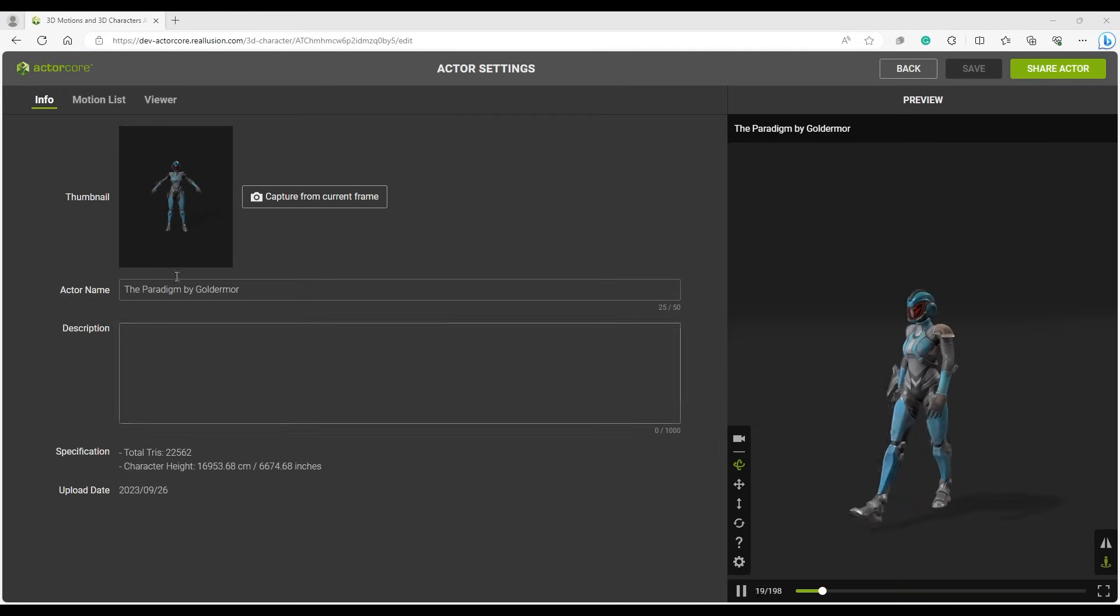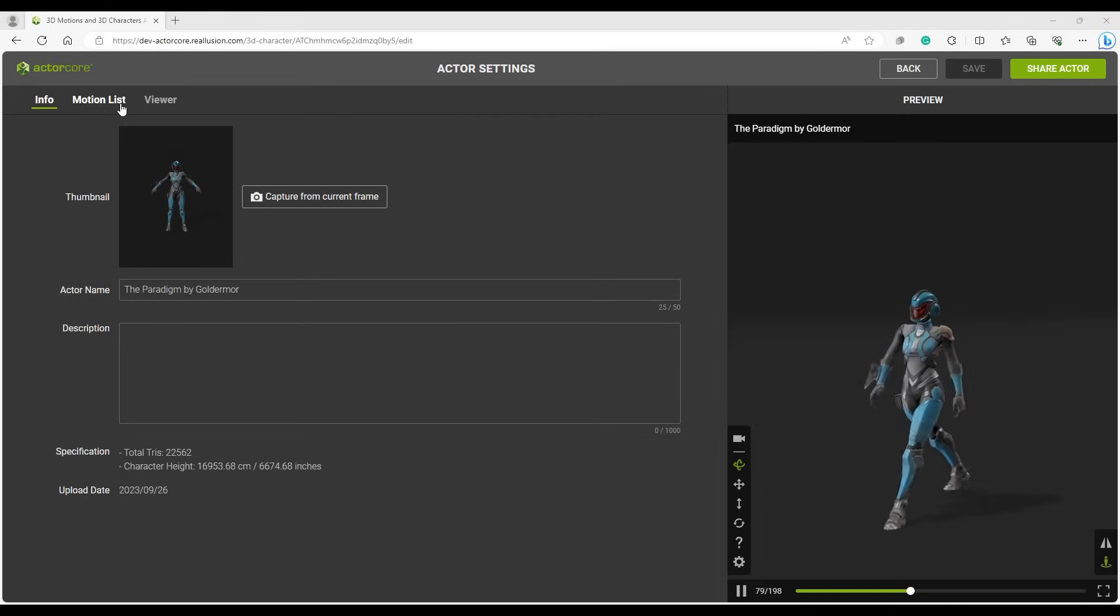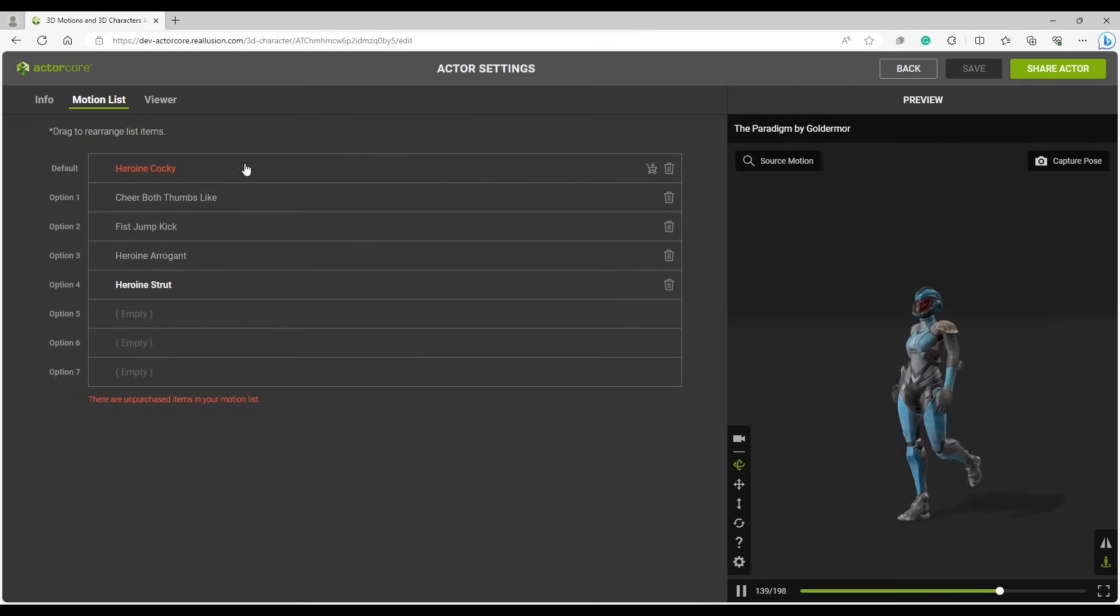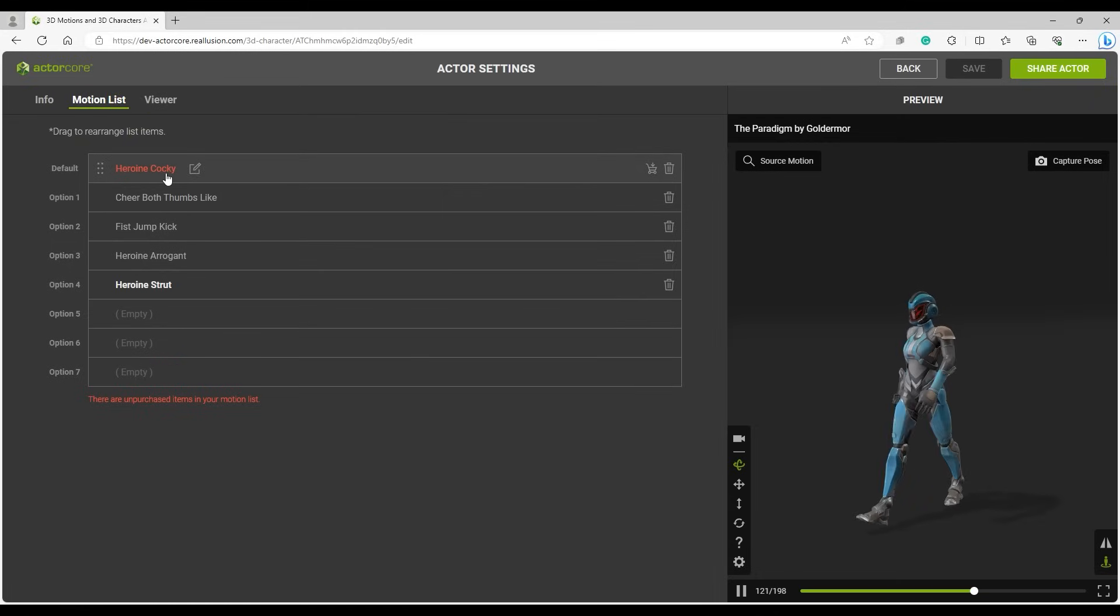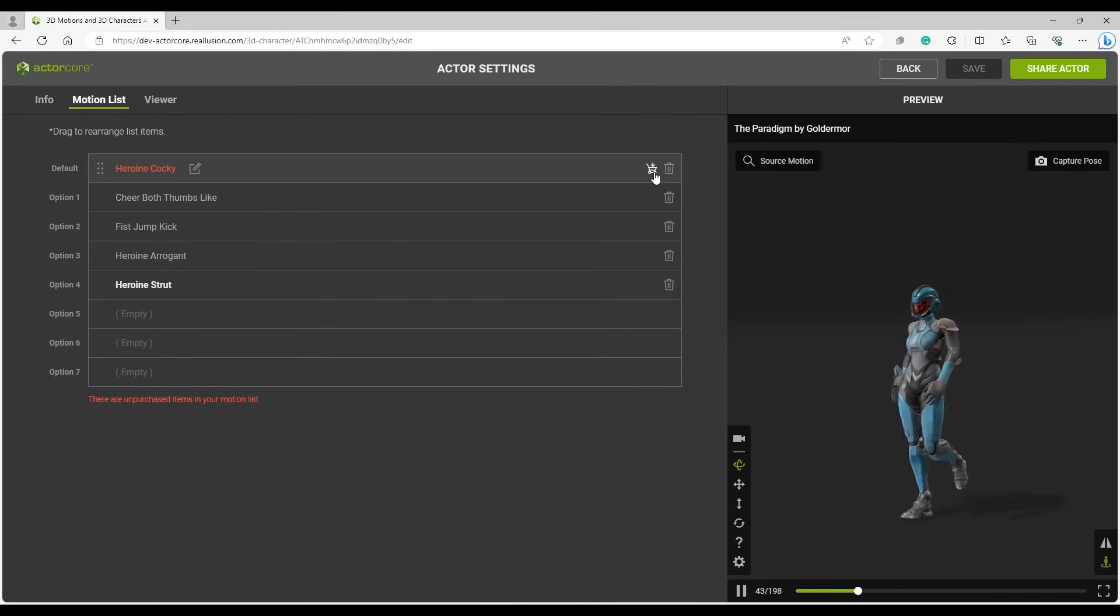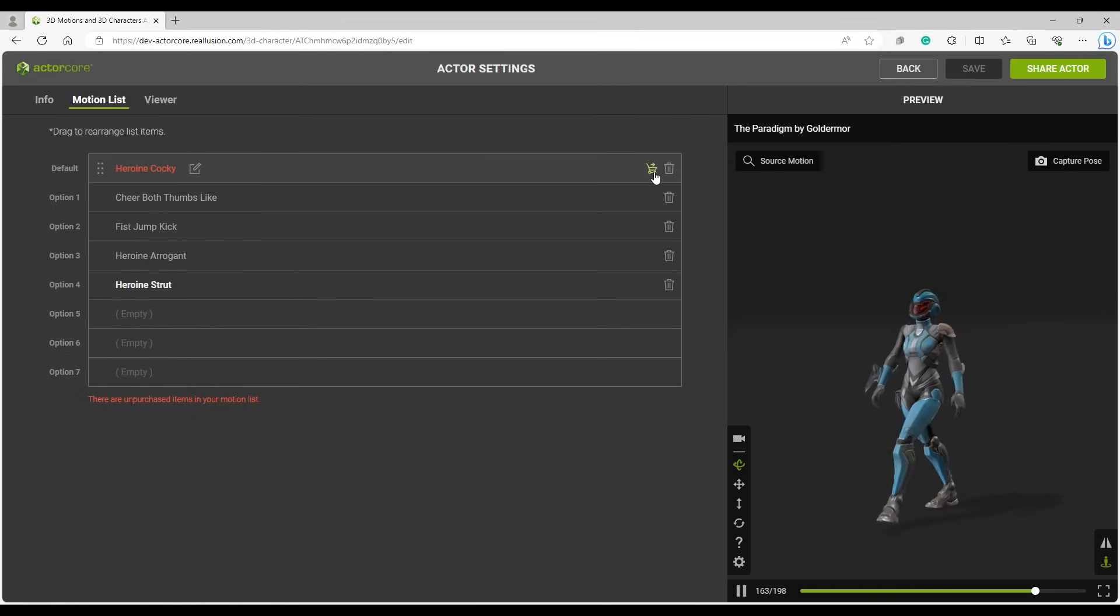Under Motion list, you'll find all of the motions that were previously added. Unpurchased motions will be in red, and you can click on the Cart button when mousing over to add them to your cart.